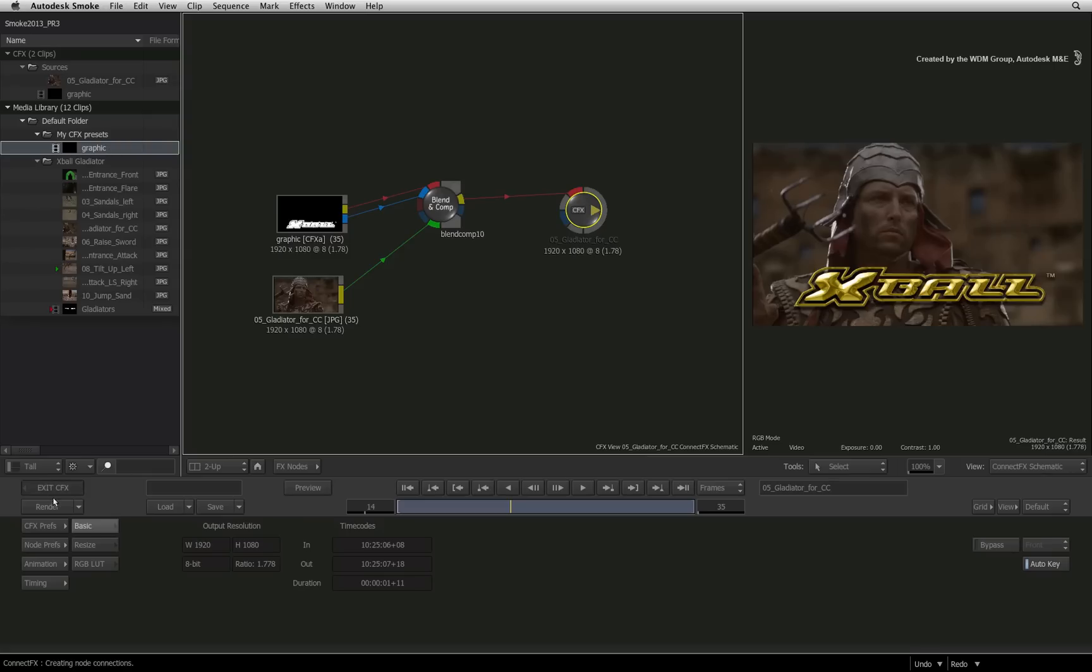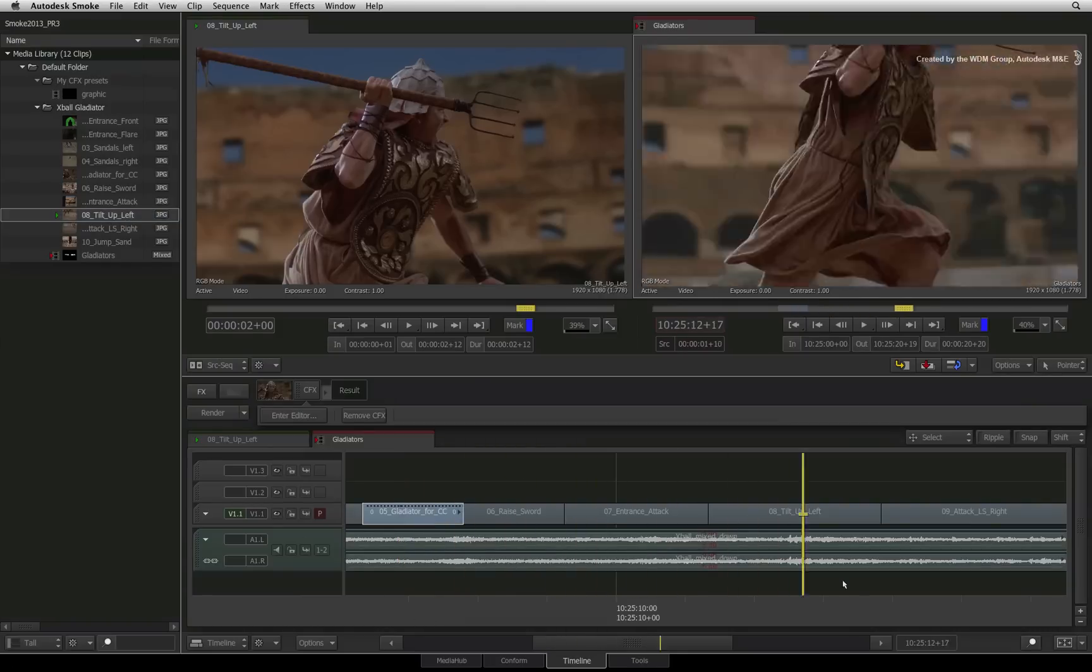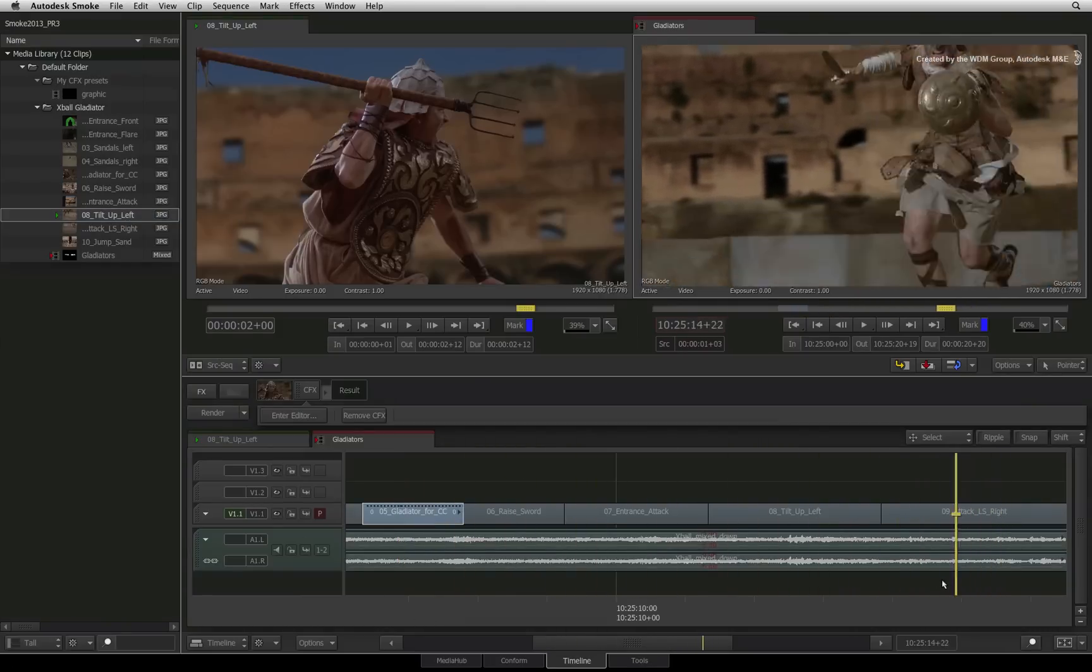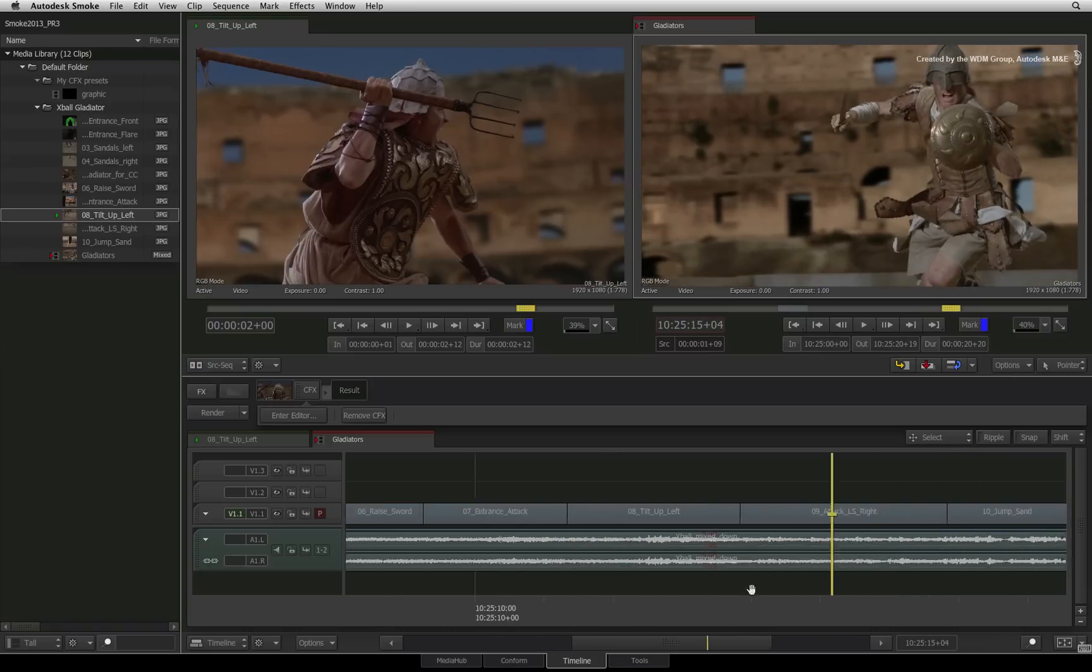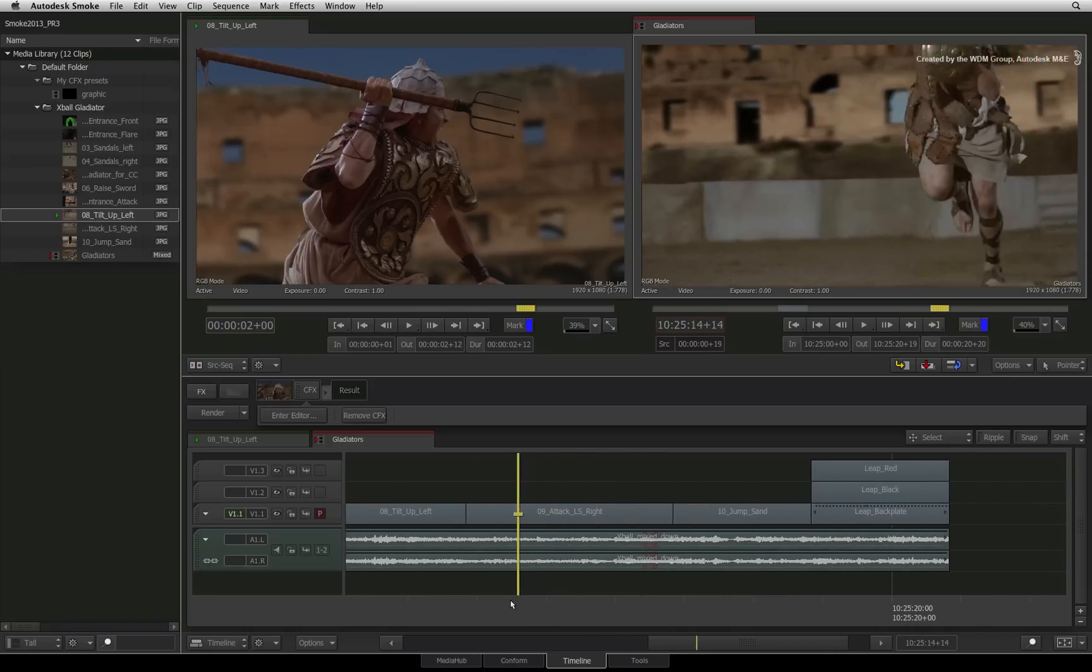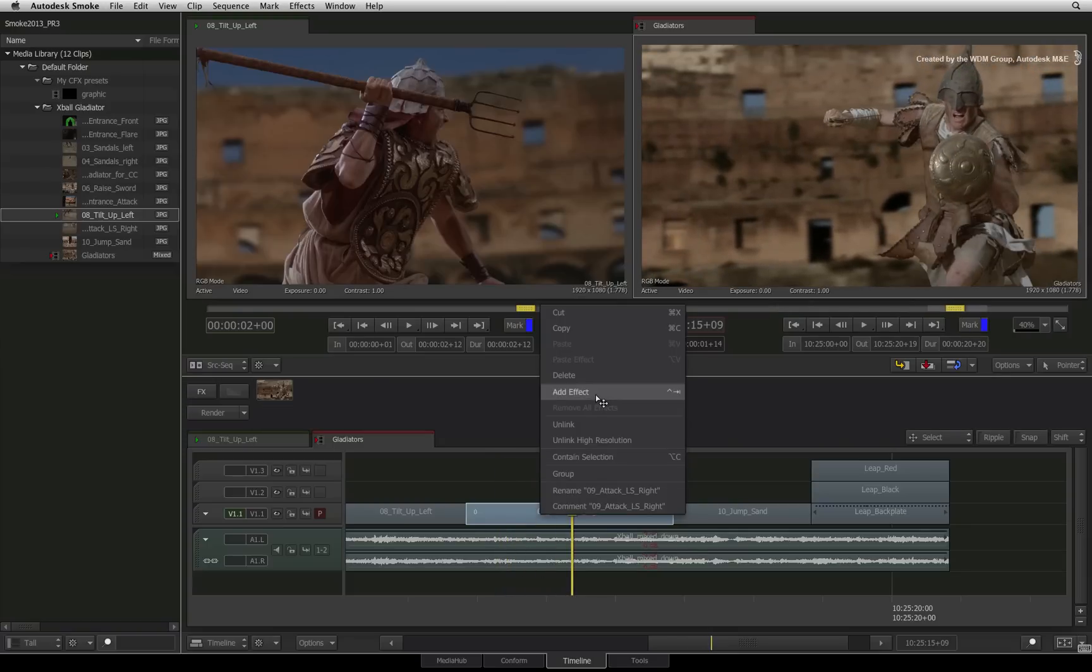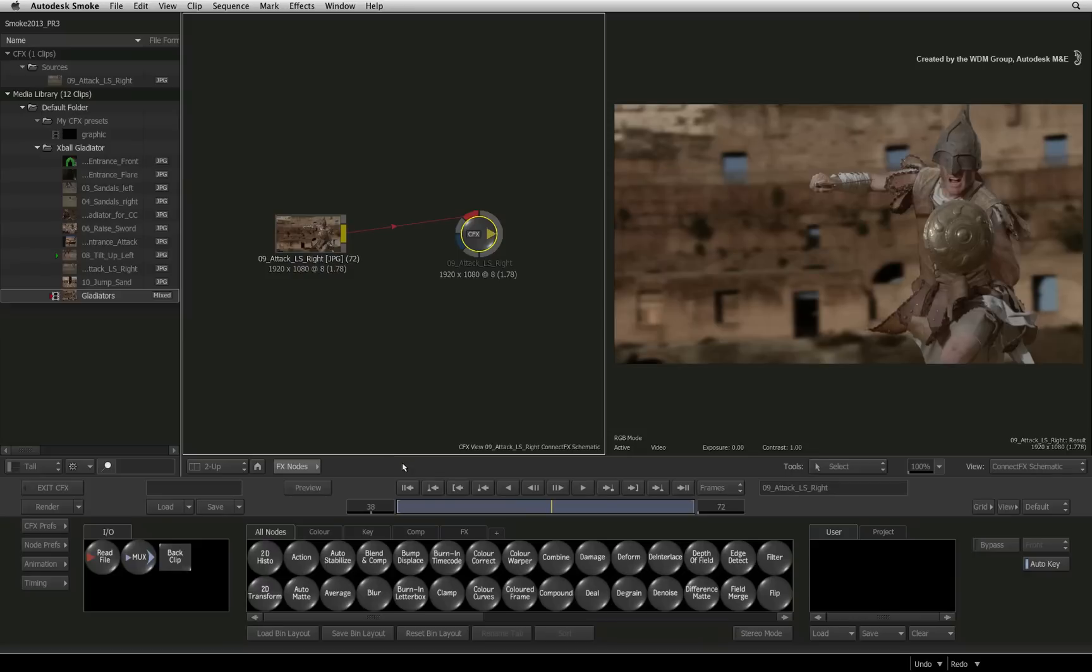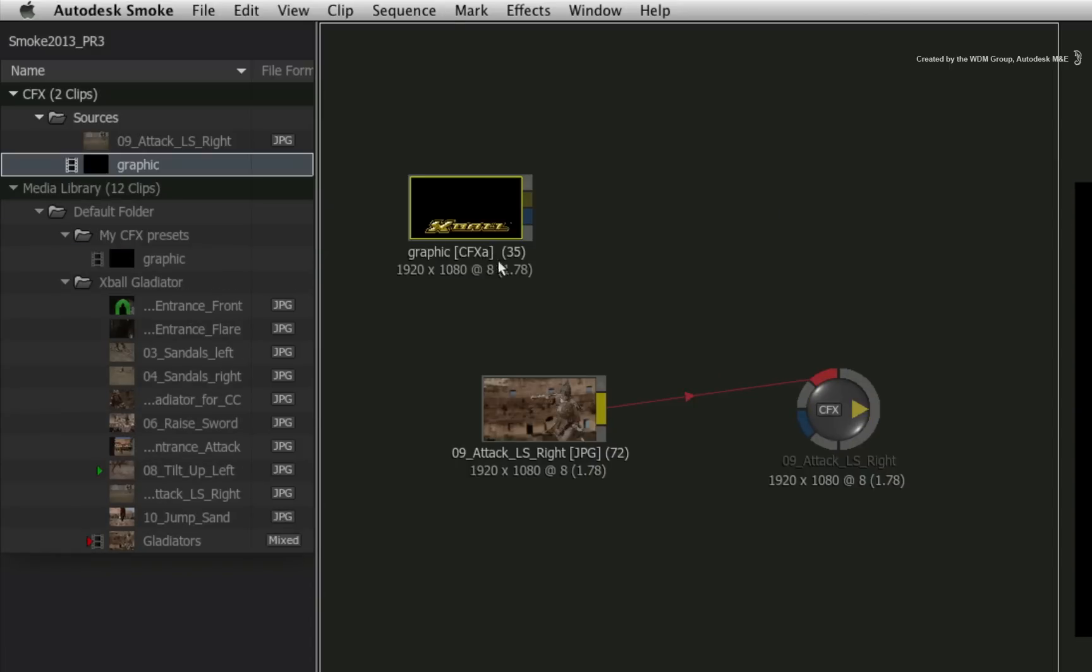So let's exit the ConnectFX for this composite. Now I want to apply the CFX clip to another segment, and this could be in another sequence or another project if you were sharing media libraries. All you have to do is go into the new segment with ConnectFX. You still have access to the media library in ConnectFX and you can drag the CFX clip into the ConnectFX schematic.